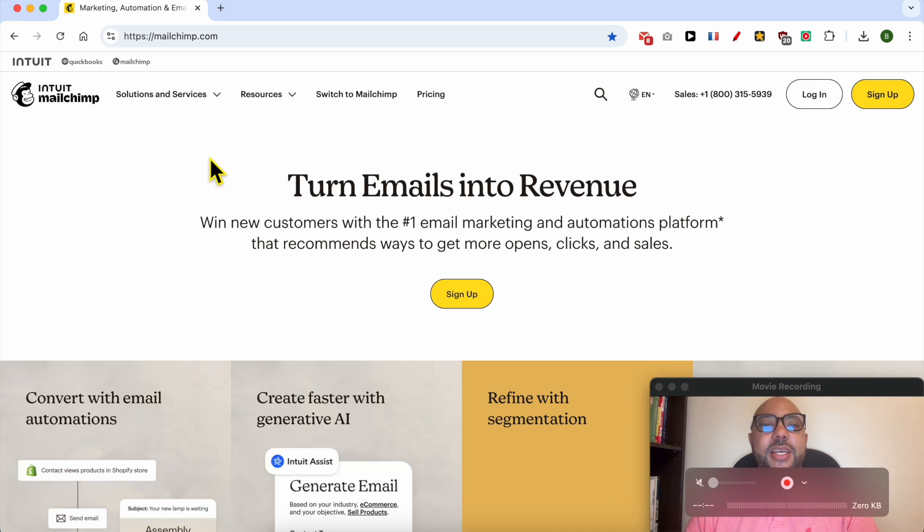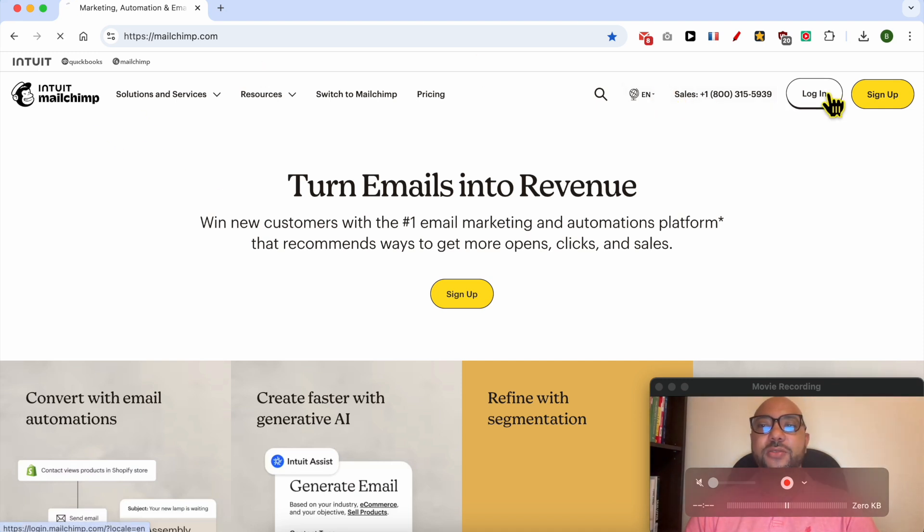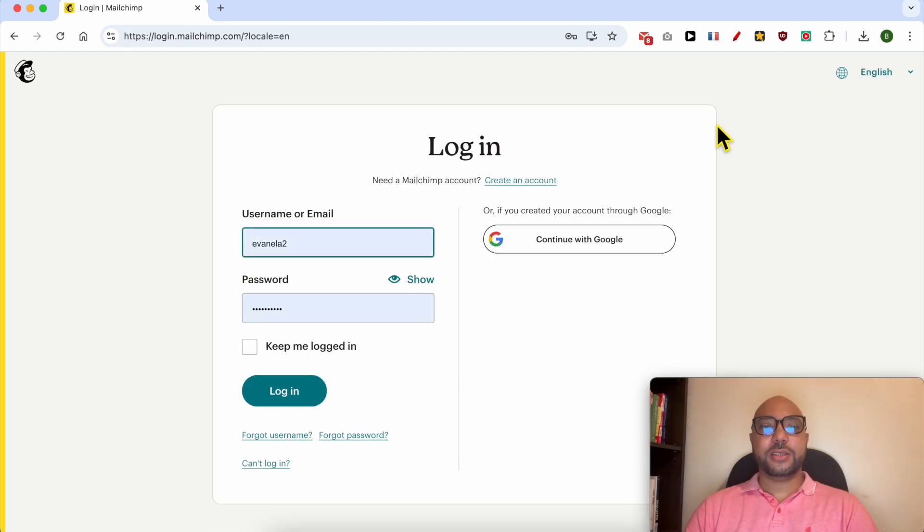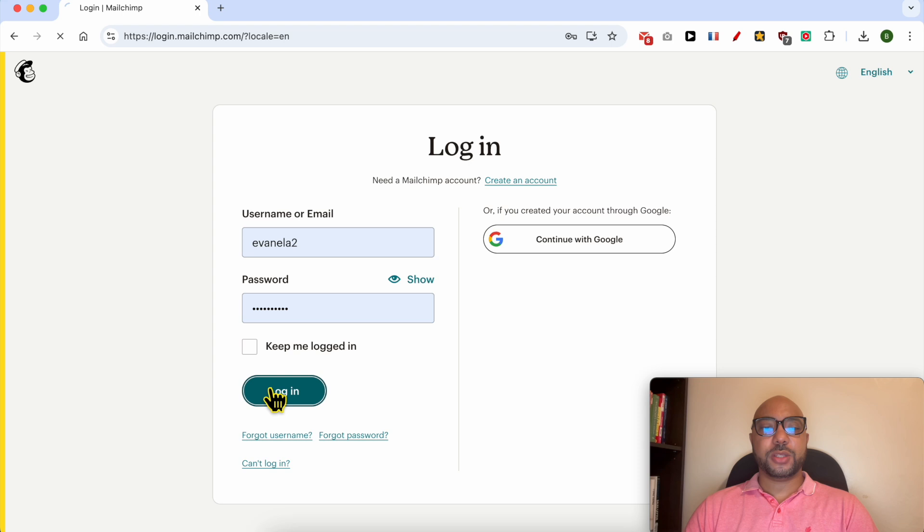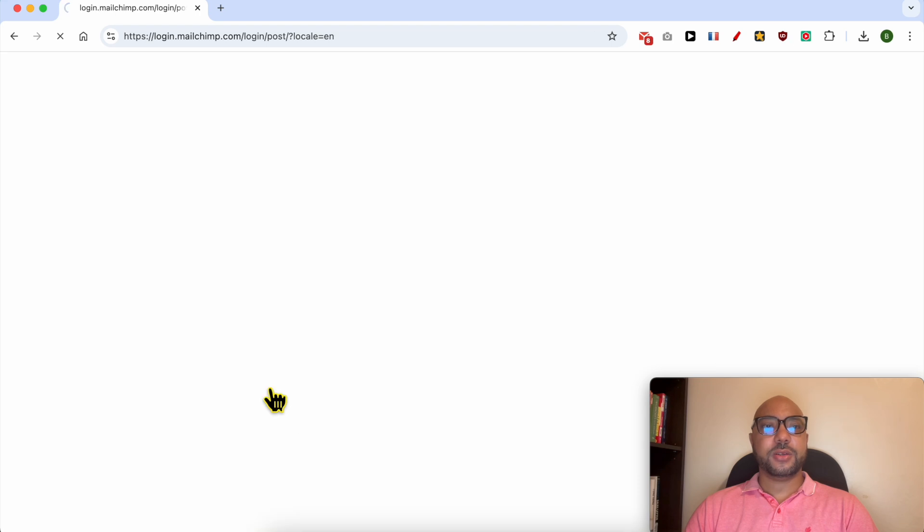Welcome to Ben's Experience. In this video, I will show you how to download a Mailchimp email as PDF. This is mailchimp.com website and first I will log in to my account by filling my username and password here. Click on login.